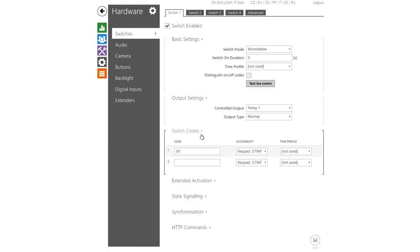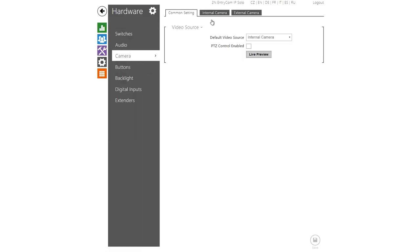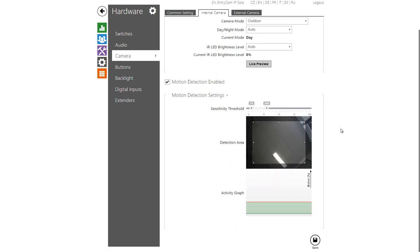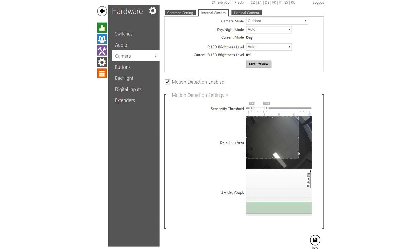First you need to enable motion detection in camera settings. You can resize the target area where motion will be detected and you can also adjust the sensitivity thresholds.